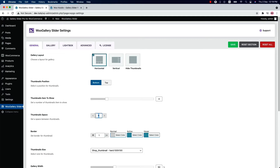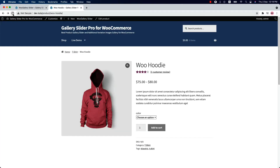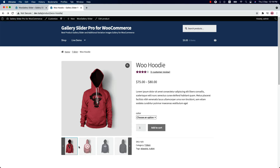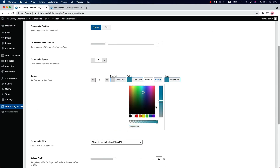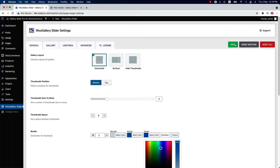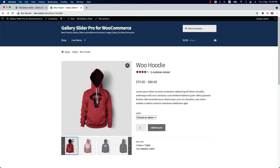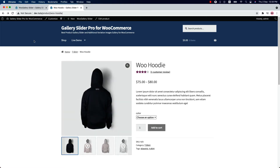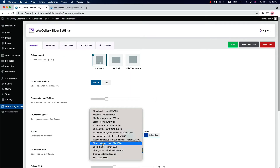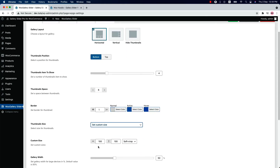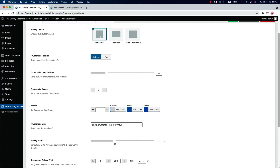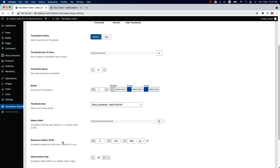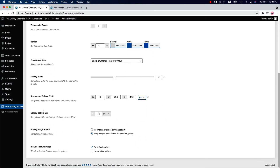Set a space between the gallery thumbnails. If you set it to 10px and save it, then reload the page, you will see the gap showing. You can also set a border around the product thumbnail gallery and change the color for the thumbnail galleries. Select the size for your gallery thumbnails, and you can set a custom size as well. Set the gallery width for large devices in percent — by default the value is set to 50%. You can also set responsive gallery width in pixel, percent, and EM. Set a gallery bottom gap — by default 30px gap has been set.